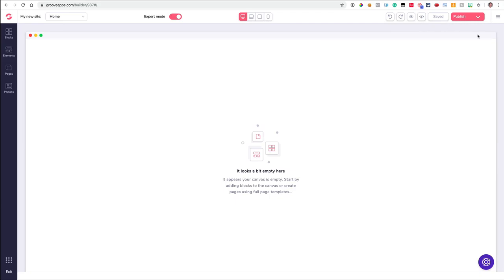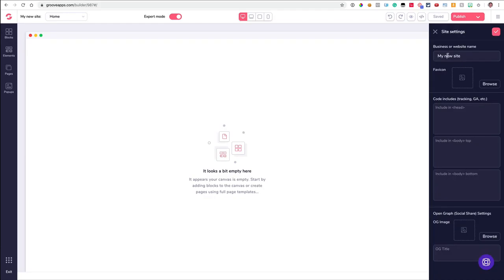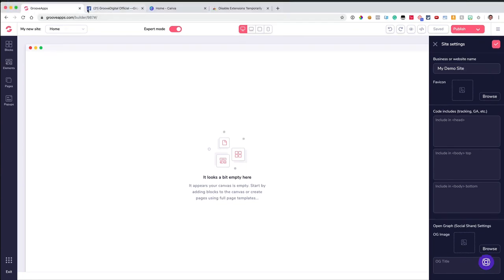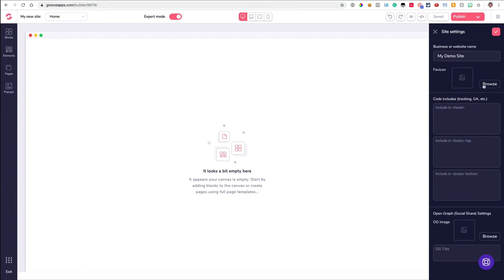One thing I want to go over right now is your site settings — this is where you're going to want to start first. The first thing we're going to do is name our site; I'm just going to call this 'My Demo Site.' Next, you'll want to load up a favicon — that's what shows up in your browser tab as a little icon representing your brand. You'd have your designer make a square or round image, then click Browse to find it on your hard drive and load it up. Next is code you want on every single page, like Google Analytics and Facebook code, which you place in the header, body, or footer.